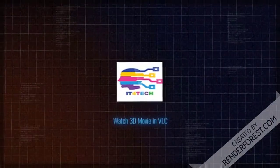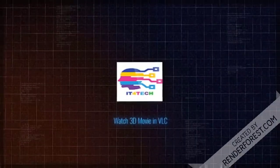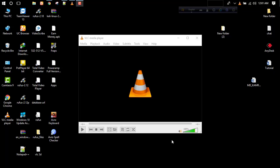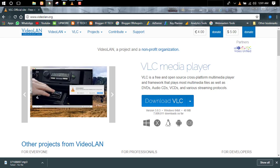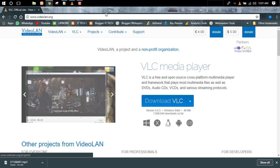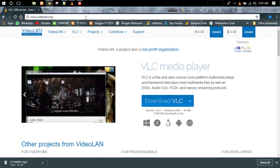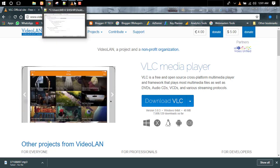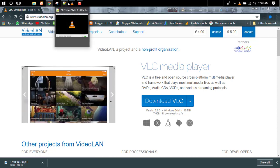How to watch 3D movies in VLC player. Assalamualaikum, welcome to IT for Tech. Today I will show you how to watch 3D movies in VLC player on your PC. First, you have to download VLC player from this link. I will give you this link in the description for this video.